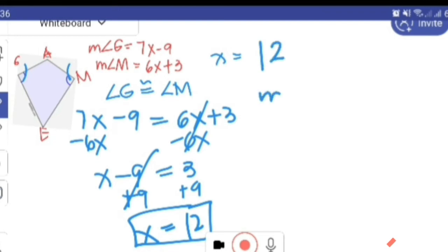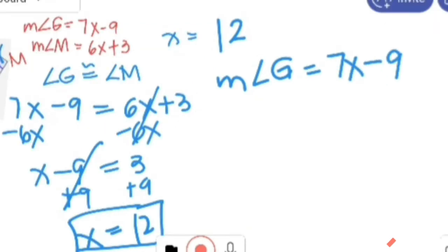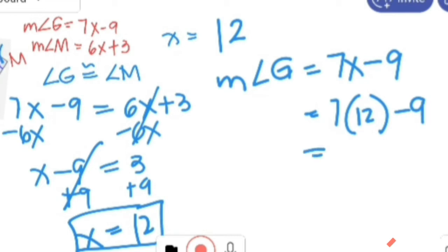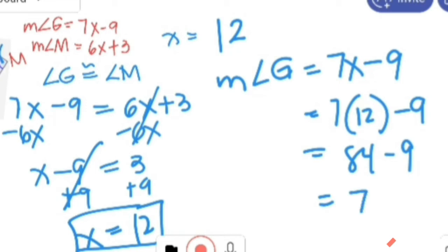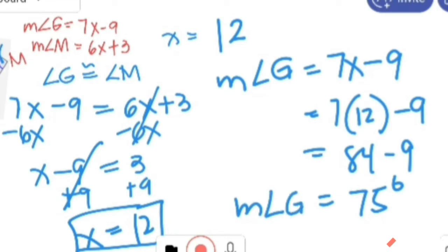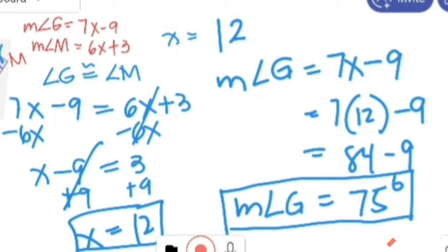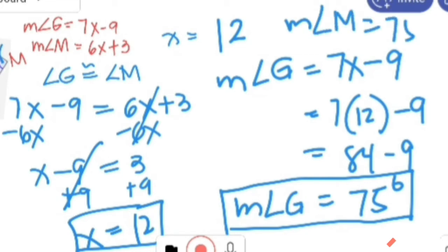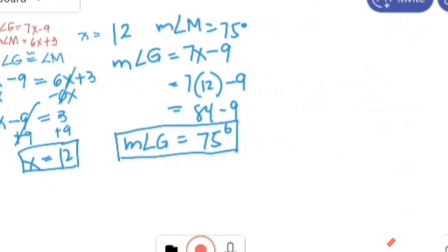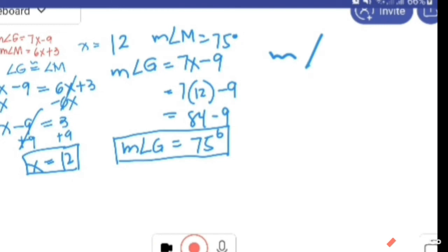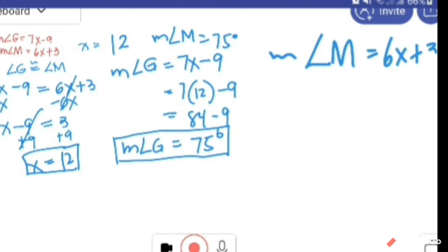Let's solve for the measure of angle G: 7X minus 9 equals 7 times 12 minus 9, equals 84 minus 9, equals 75 degrees. So the measure of angle G is equal to 75 degrees. It follows that the measure of angle M is also 75 degrees, since they are congruent opposite angles. Let us verify: angle M equals 6X plus 3, equals 6 times 12 plus 3.